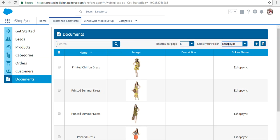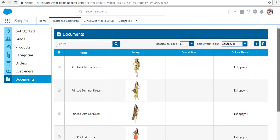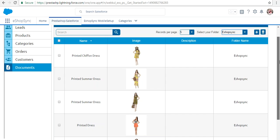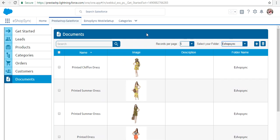For Documents, these are the different sections available. We selected the eShop Sync folder to store images of products and categories — select the folder and it will be displayed accordingly. This covers the configuration, synchronization process, and setup of eShop Sync for PrestaShop in both Classic and Lightning view.